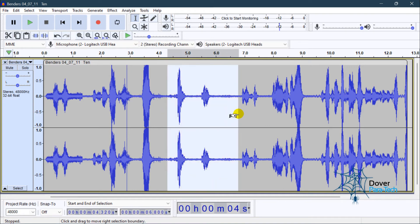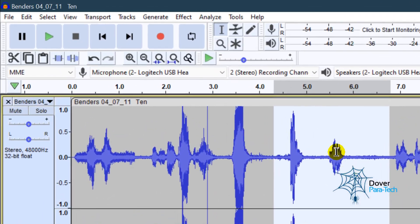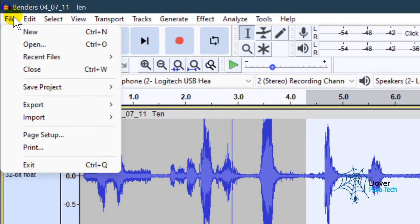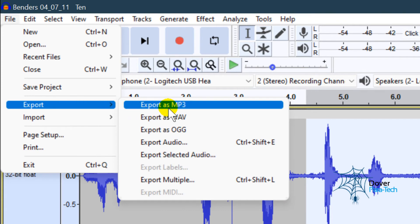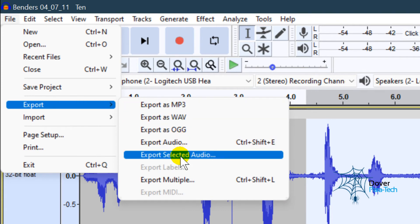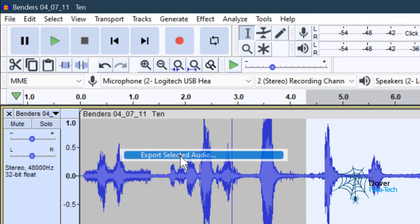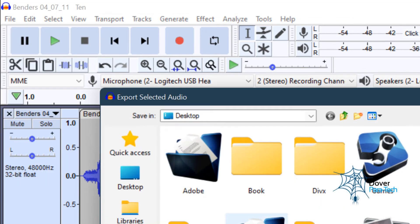So you would select that area. You will go up to Export, and then Export Selected Audio, because that's what we have highlighted. We selected that audio.